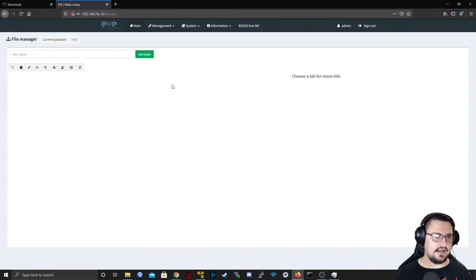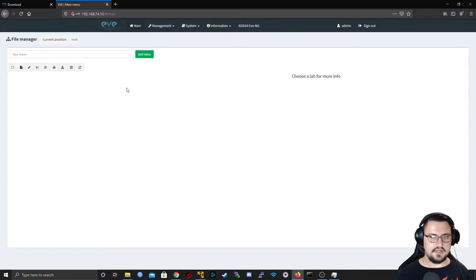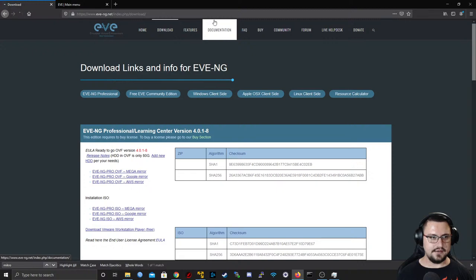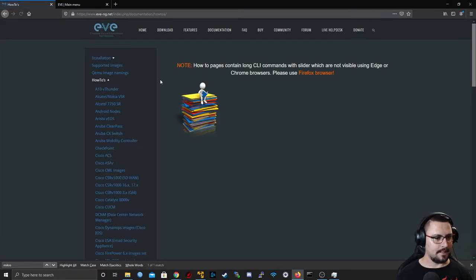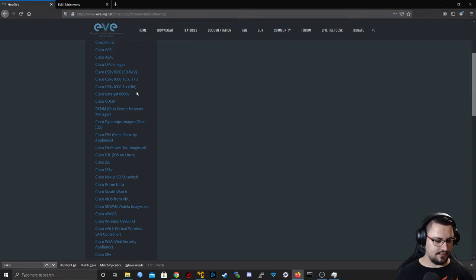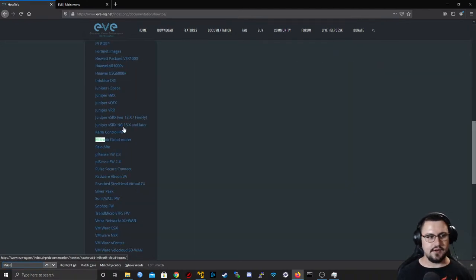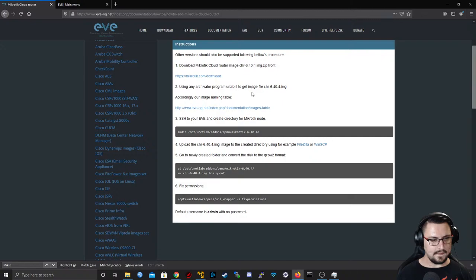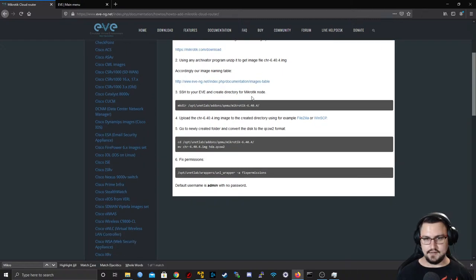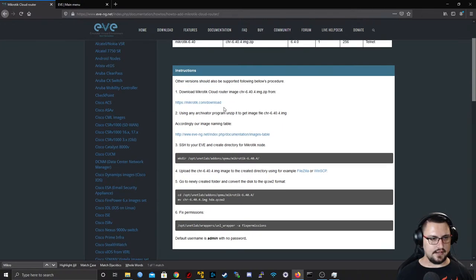Here we are in EVE-NG — the section where we can set up labs. Before setting up a lab, let's import an appliance. I'll go back to the How-To documentation, find MikroTik, and follow the details.